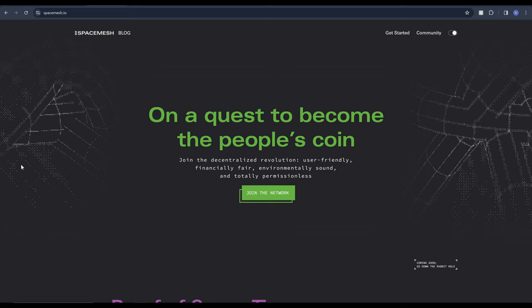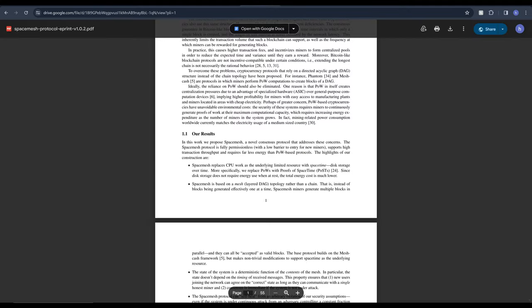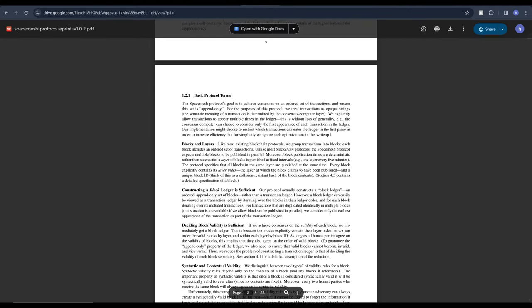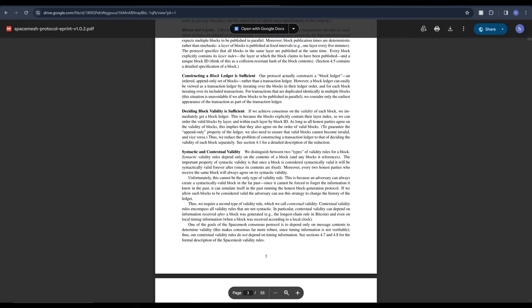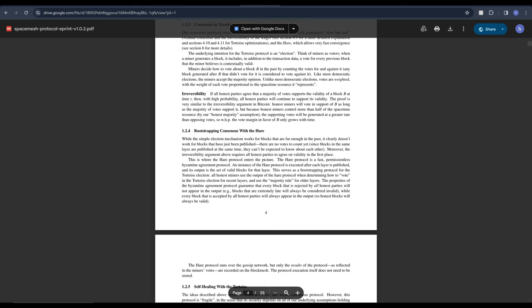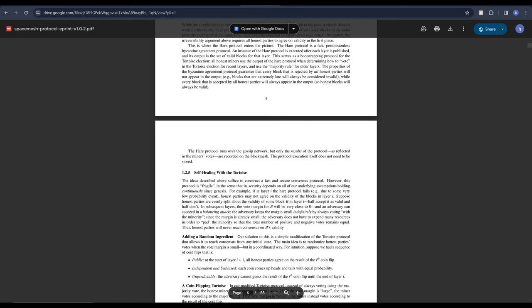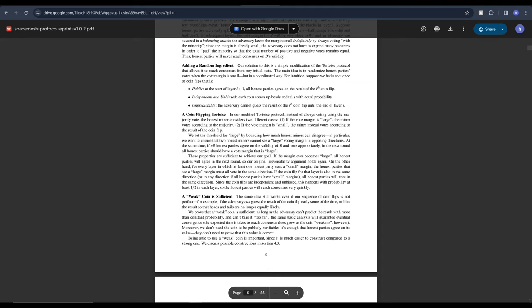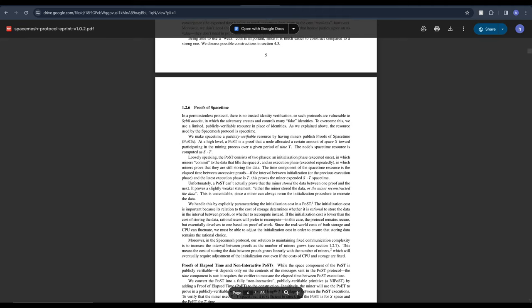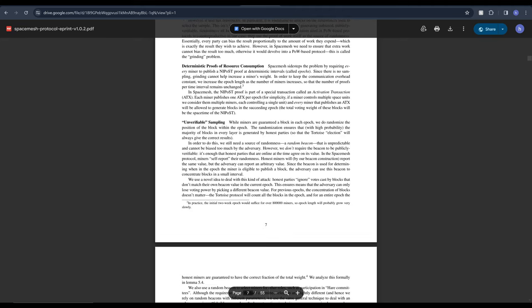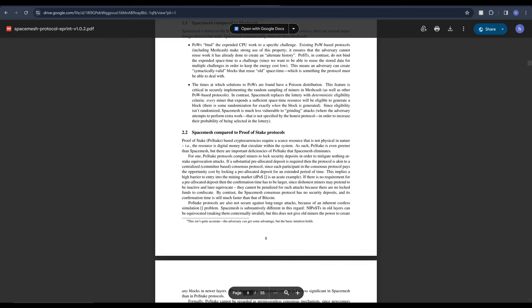SpaceMesh is a layer one crypto and we can see from the start that the tagline is to be the people's coin - decentralized, user-friendly, financially fair, environmentally sound and totally permissionless. The white paper is extremely detailed and provides a complex overview of the whole project. However this might be a little too complicated for the average person to understand which is somewhat ironic given their title of the people's coin. But that's exactly why I'll aim to simplify the essentials in today's video.